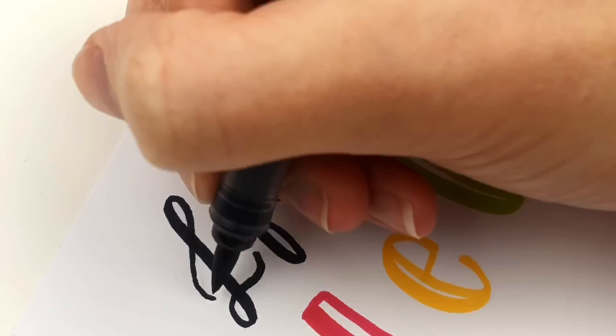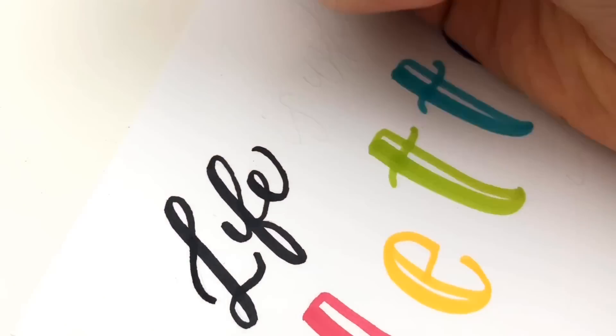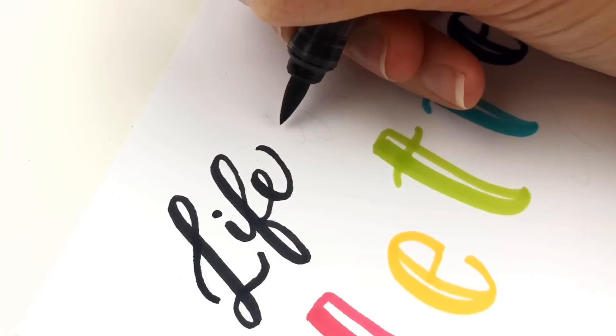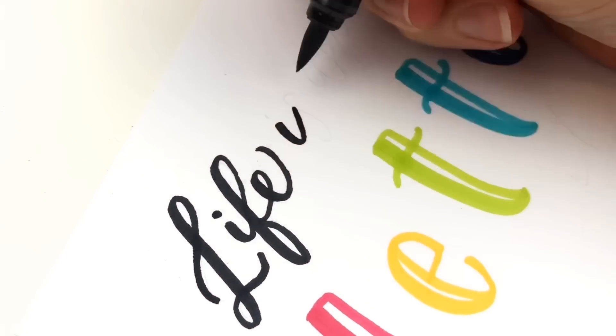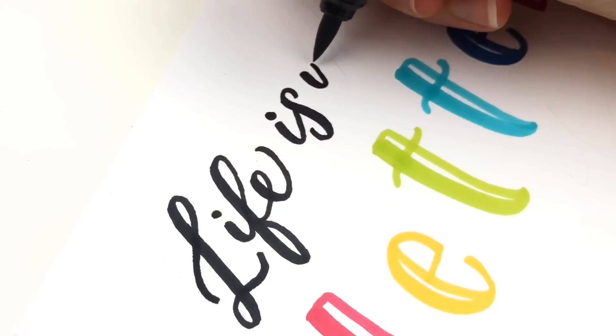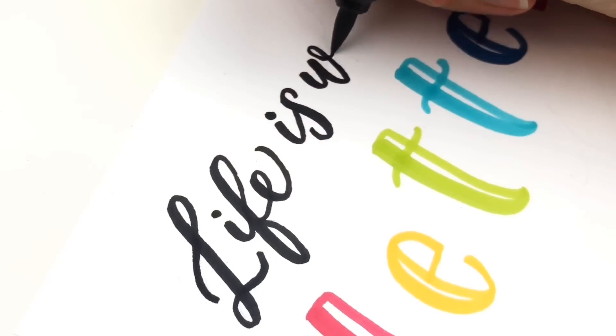This quote is life is what we letter it. Thank you so much for watching. I really hope this helped if you use it.